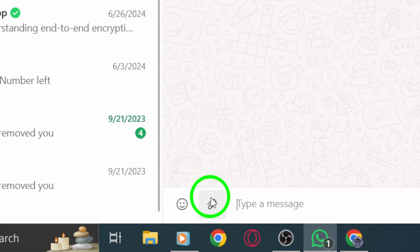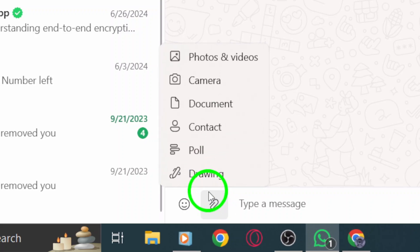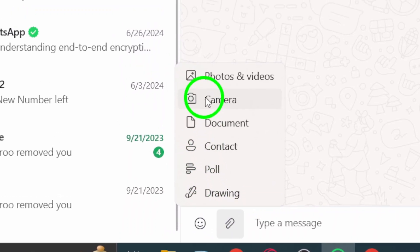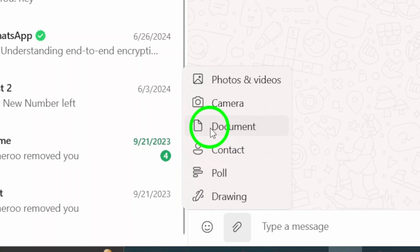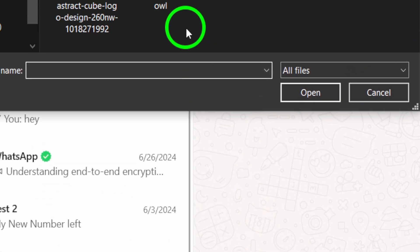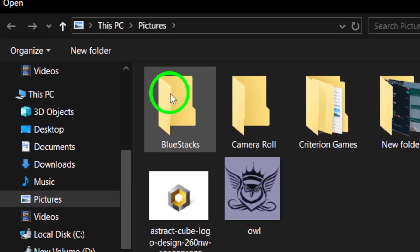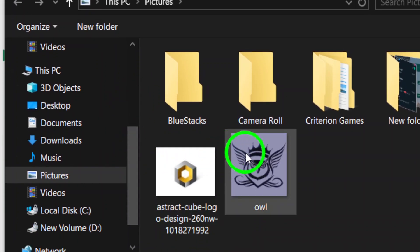After clicking the attachment icon, you'll see several options. For sending files, make sure to choose Document. This is the section where you can upload various file types like PDFs, Word documents, and more.